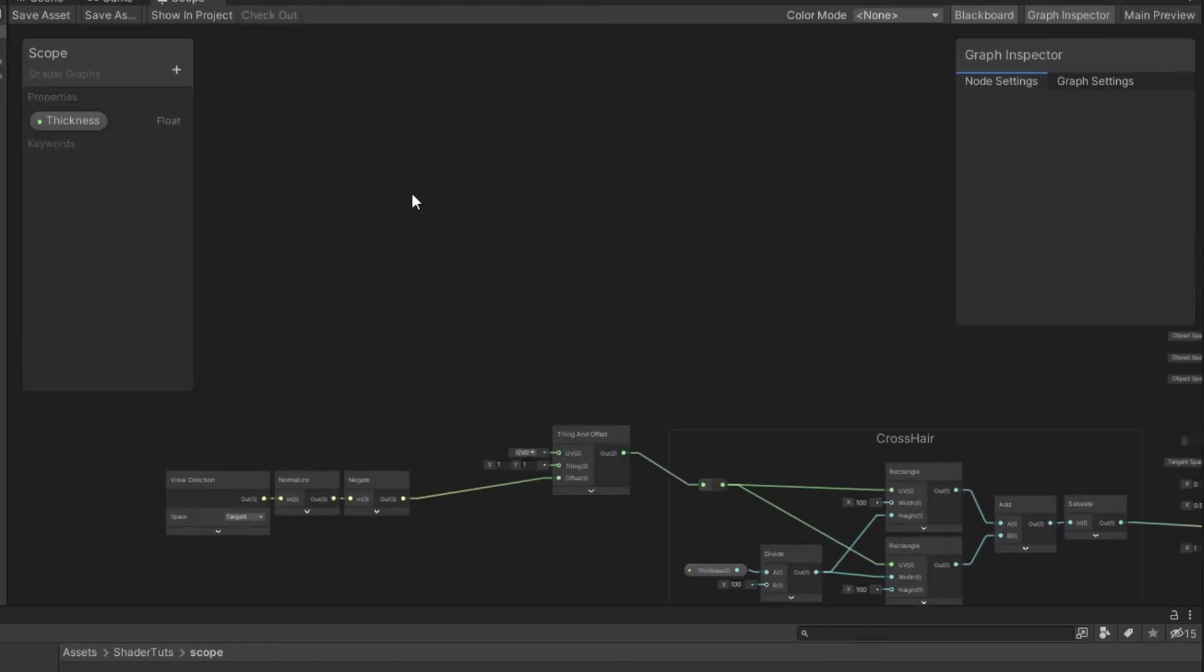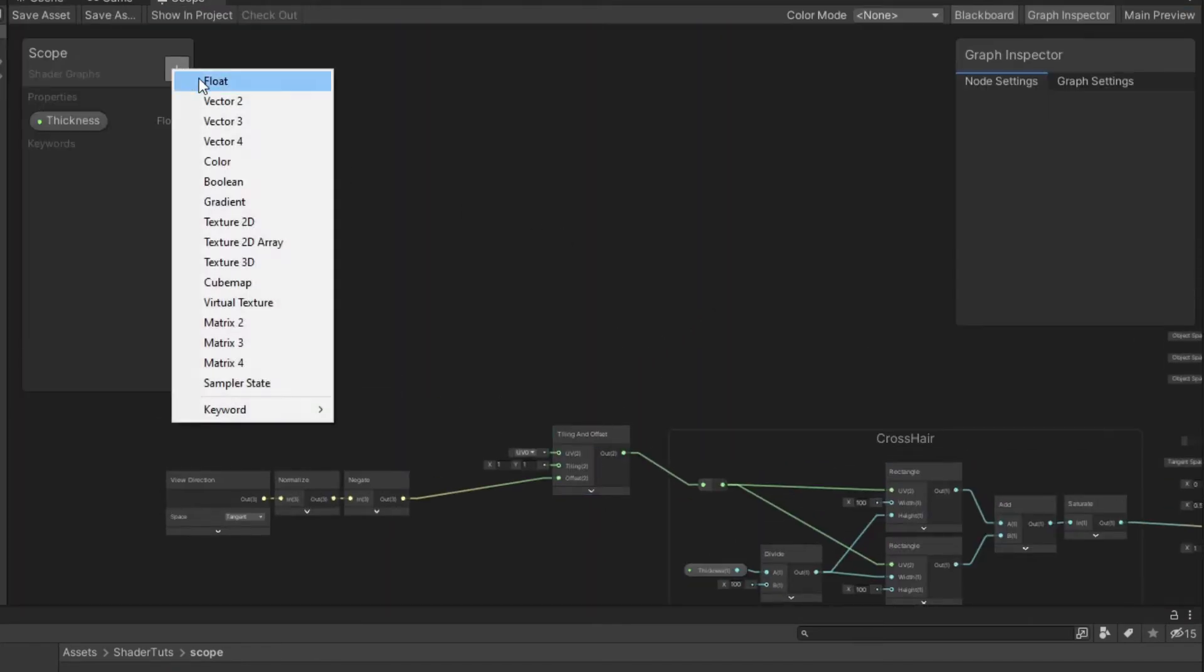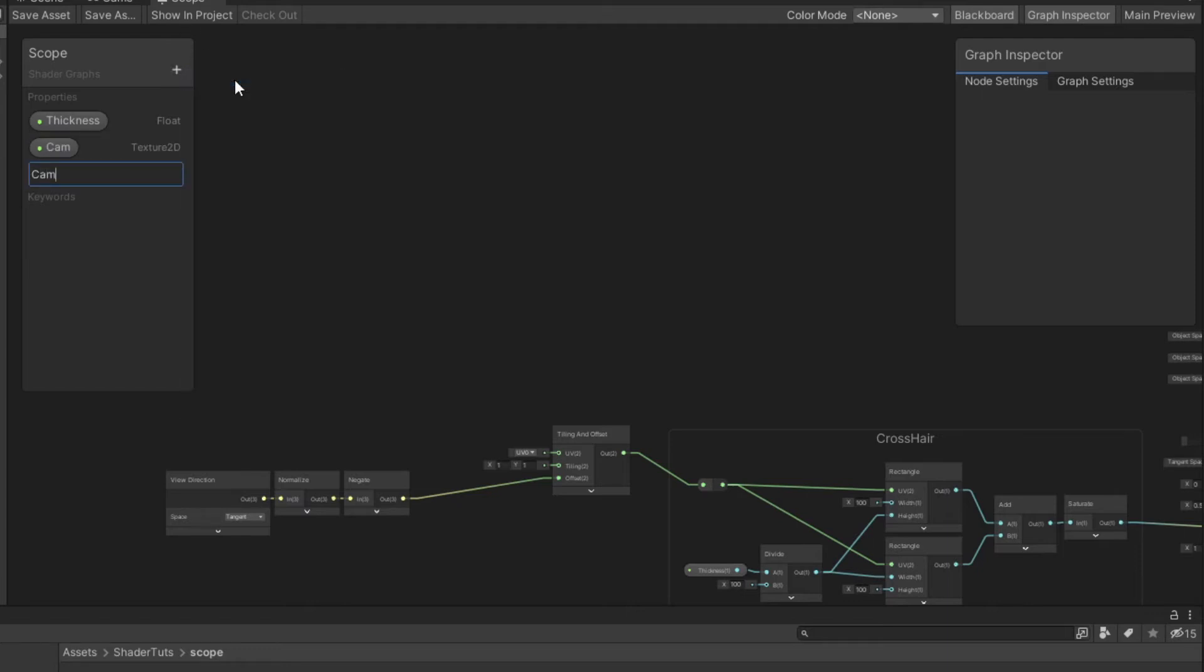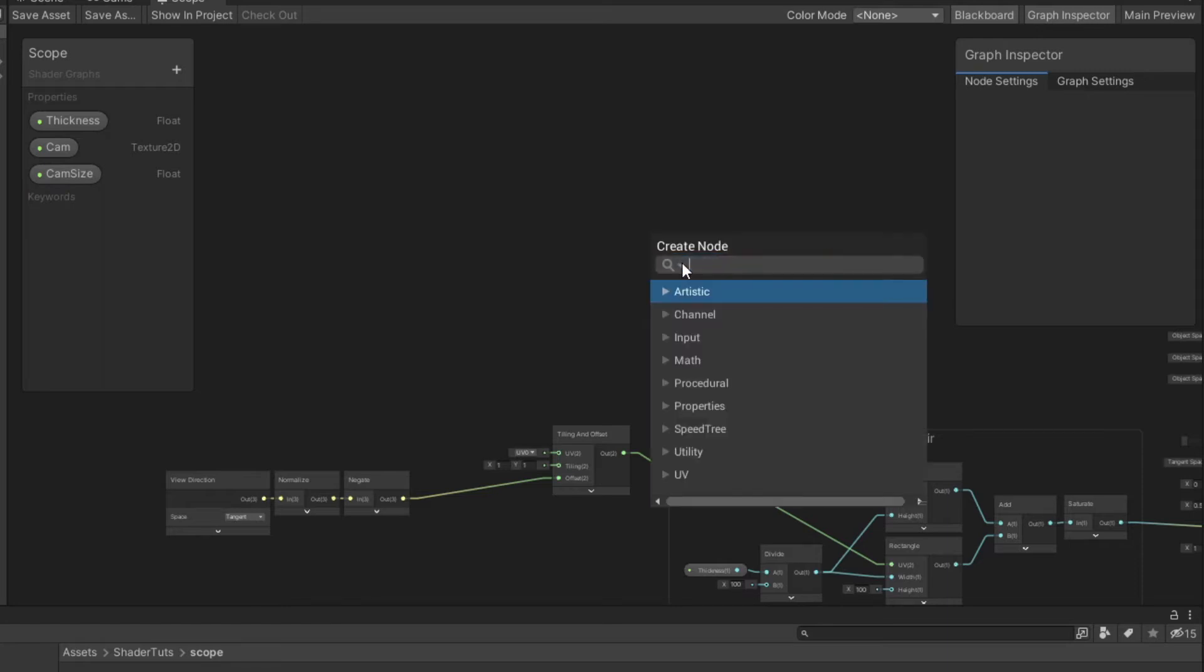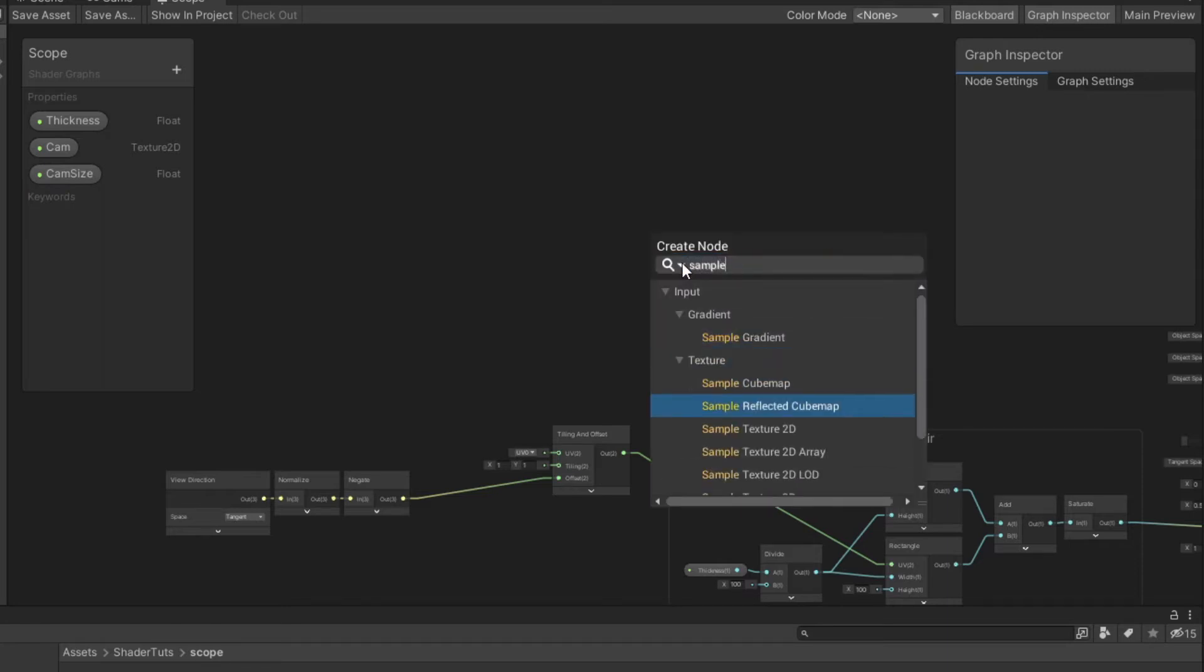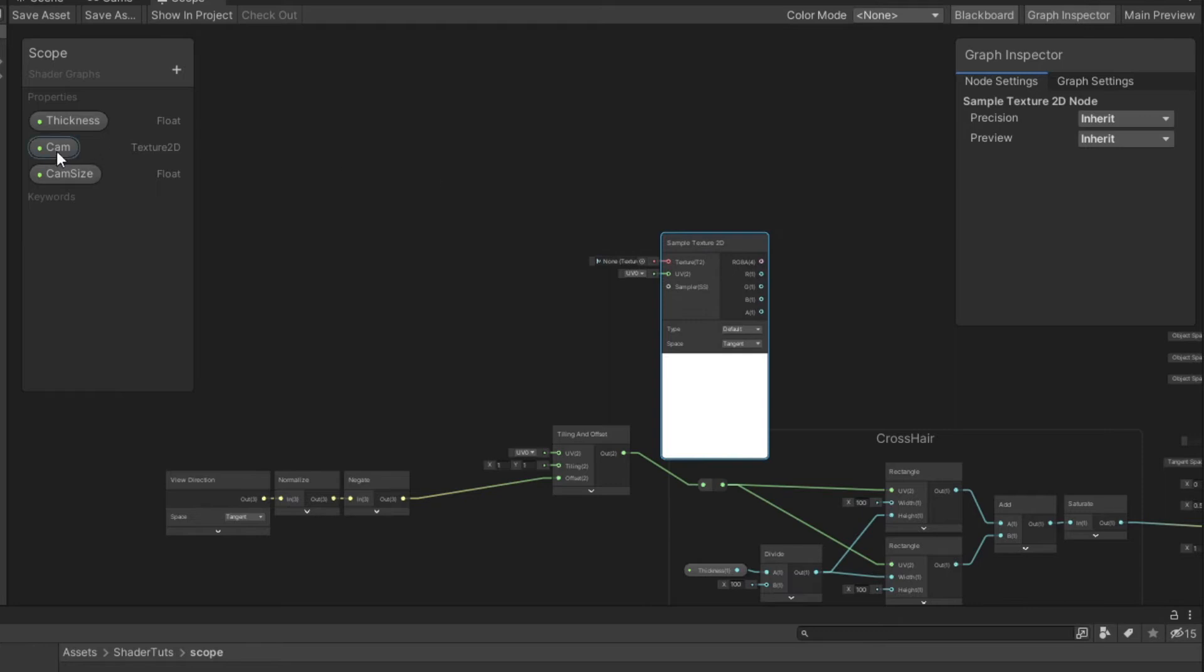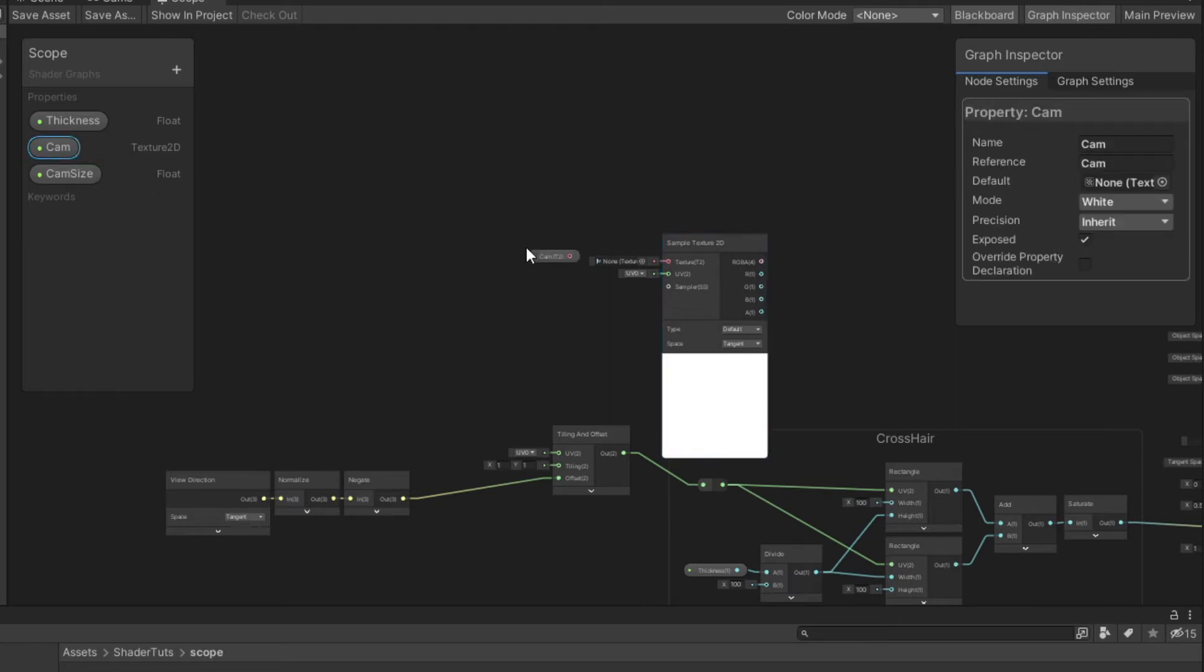We need to make two properties: Texture 2D, like camera and float, camera size. Create sample texture 2D. Connect the camera property.